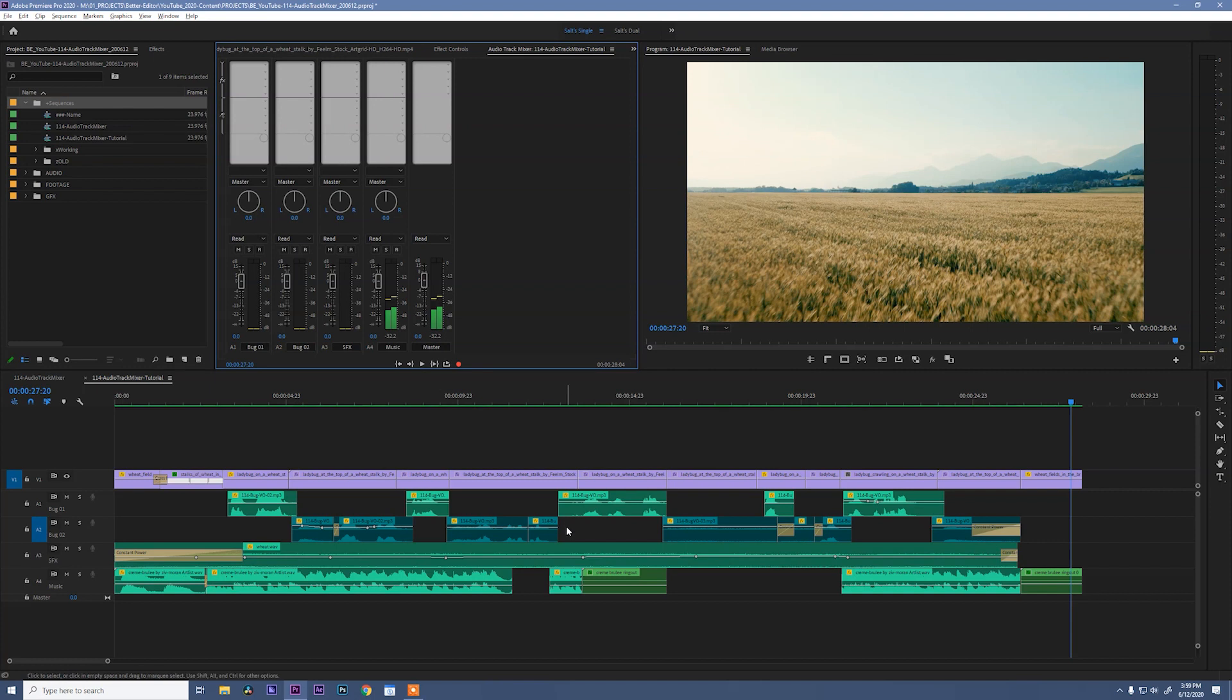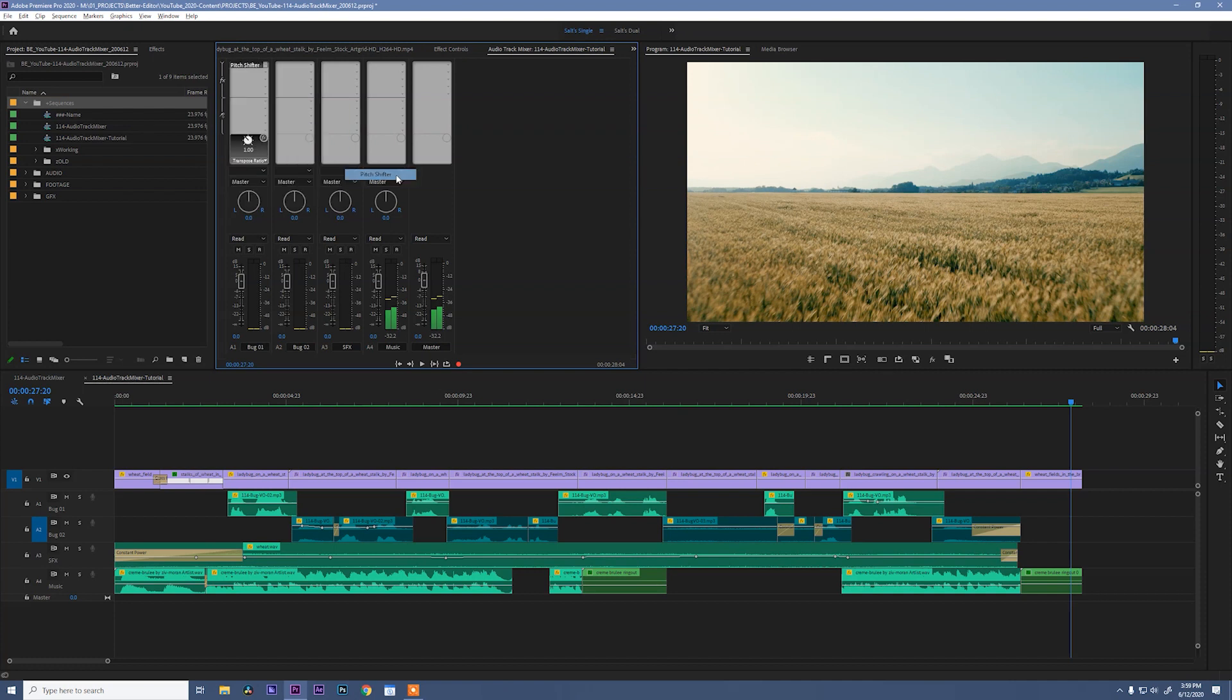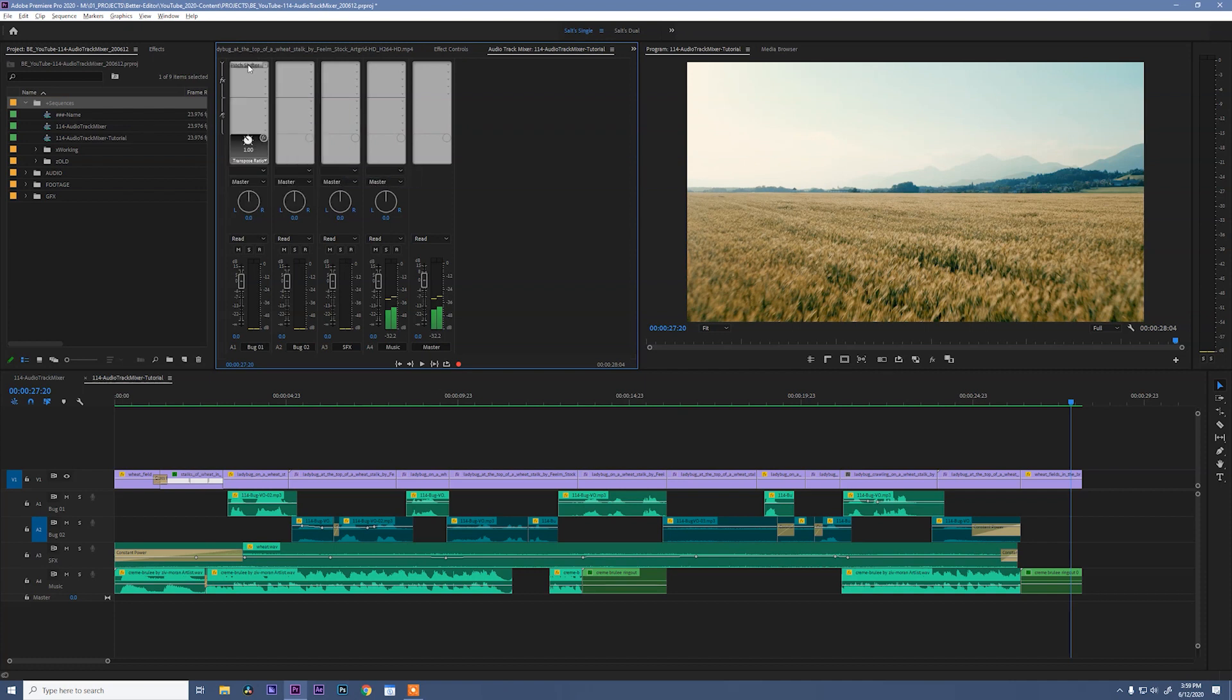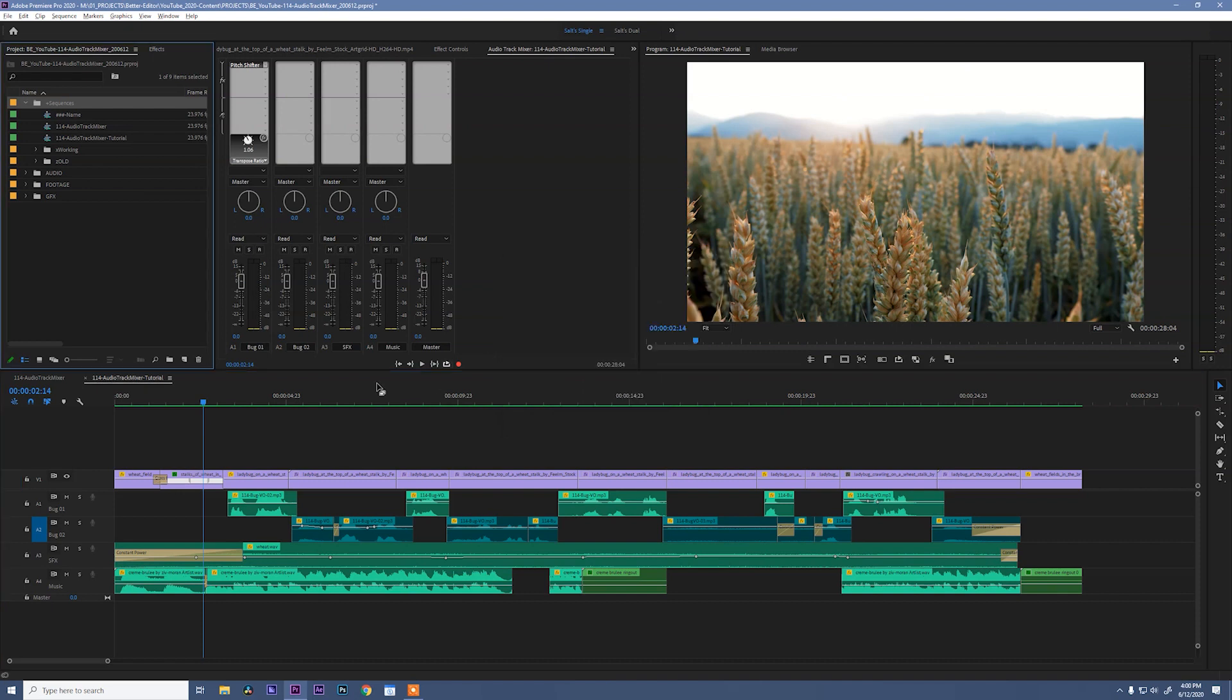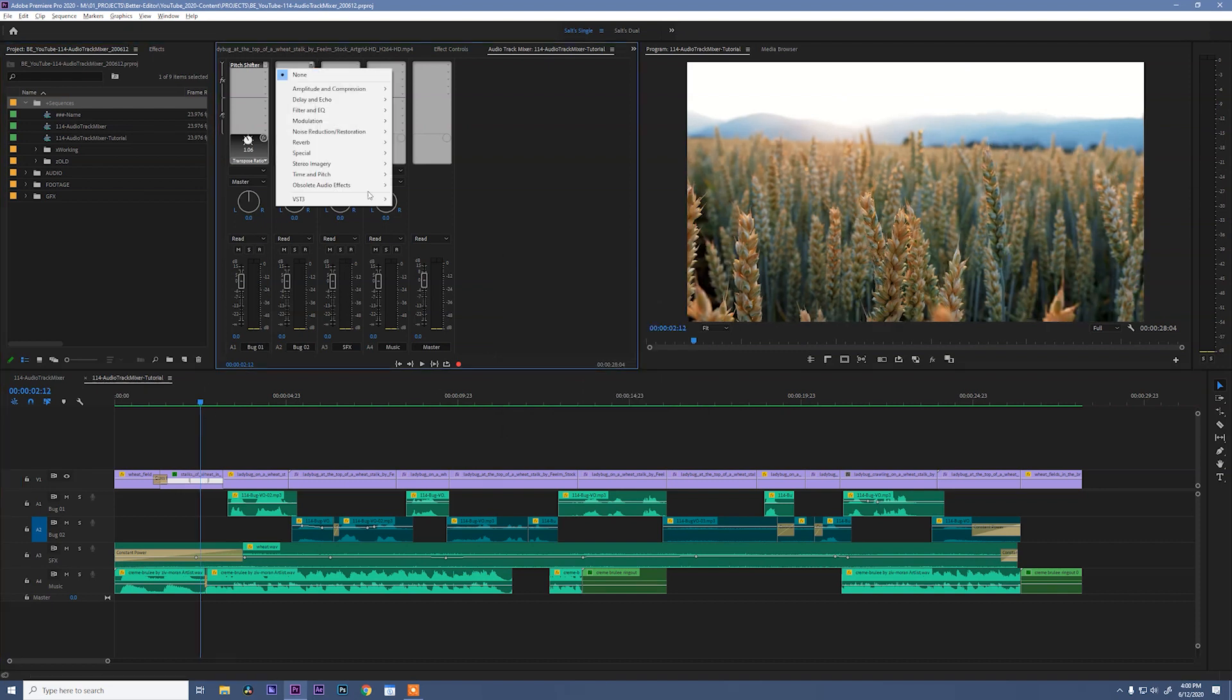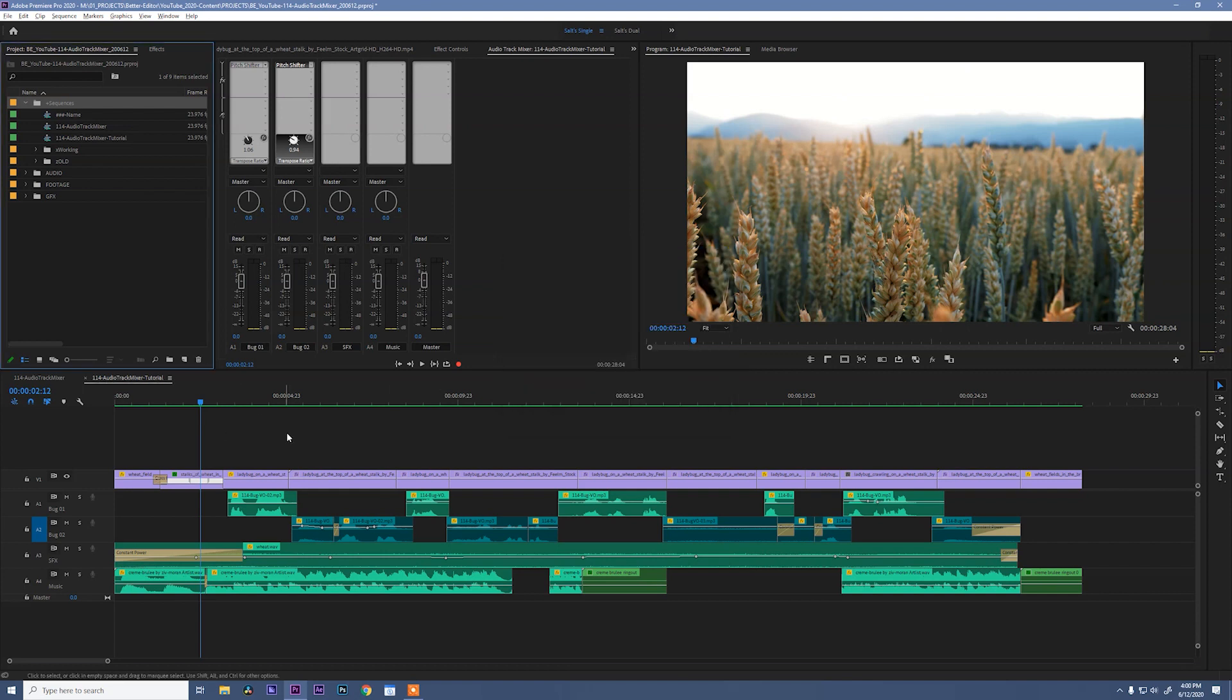Let's add some effects to our Bug VO so that they sound a little different. So, click on the drop down, go to Time and Pitch, and hit Pitch Shifter. If I double click this, I'm going to make my first bug have a higher pitched voice. So, we'll say one, and with this effect, a little bit goes a long way. So, you don't have to do much to get a big result. And for our second Bug, let's drop the pitch down to negative one. Great. Close that. Let's take a listen.